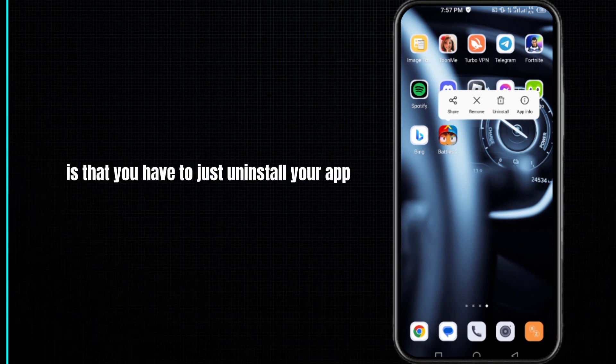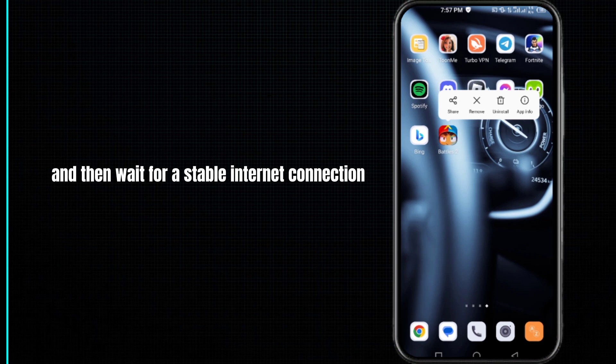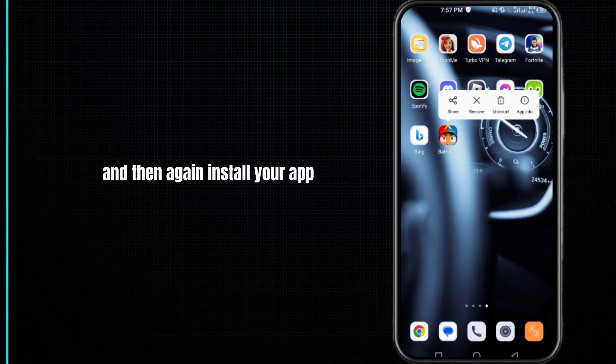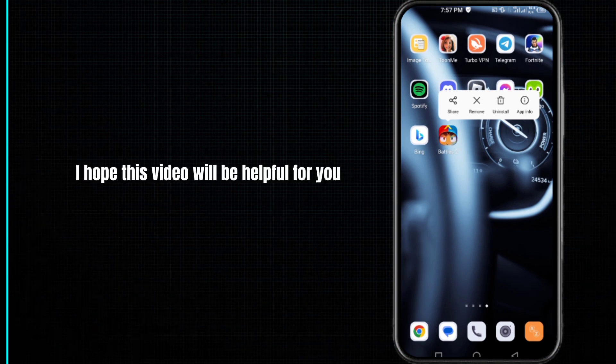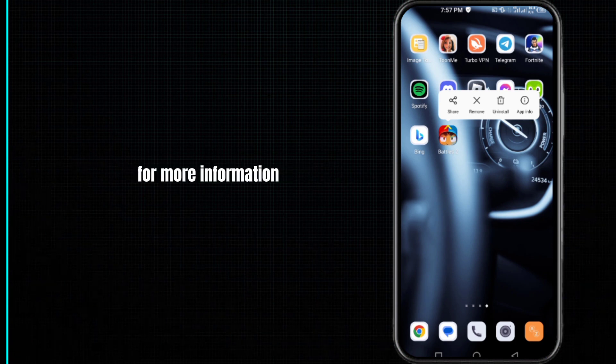Our last and final solution is to uninstall your app, then wait for a stable internet connection, and then reinstall your app. Your problem will be fixed.